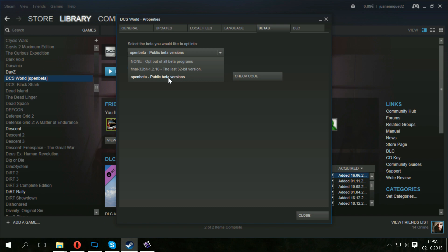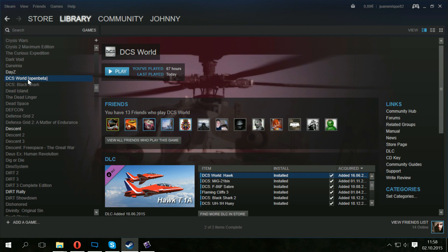And immediately after clicking that, a blue thing will appear, download queued or whatever. And it's immediately going to start a download if you do not have a download running already. So it's going to start downloading and it's going to download approximately two gigabytes of the extra open beta part of DCS World.